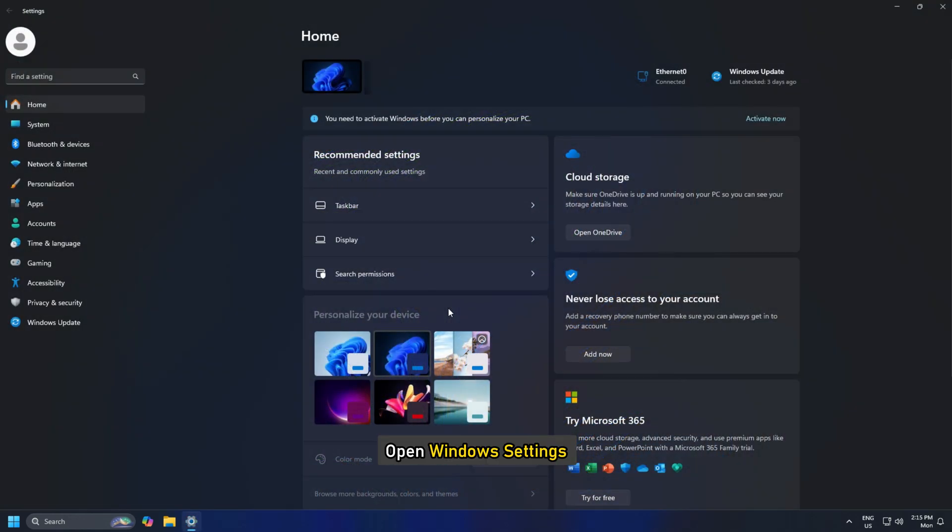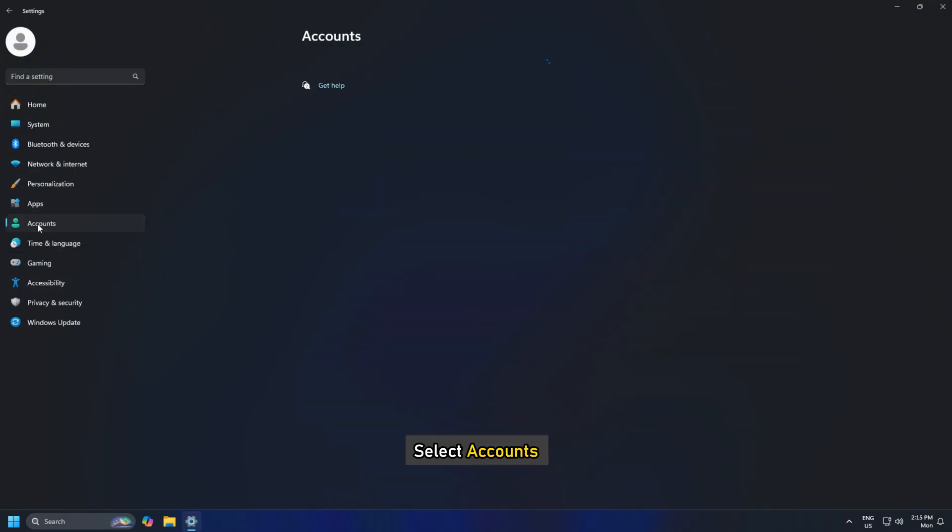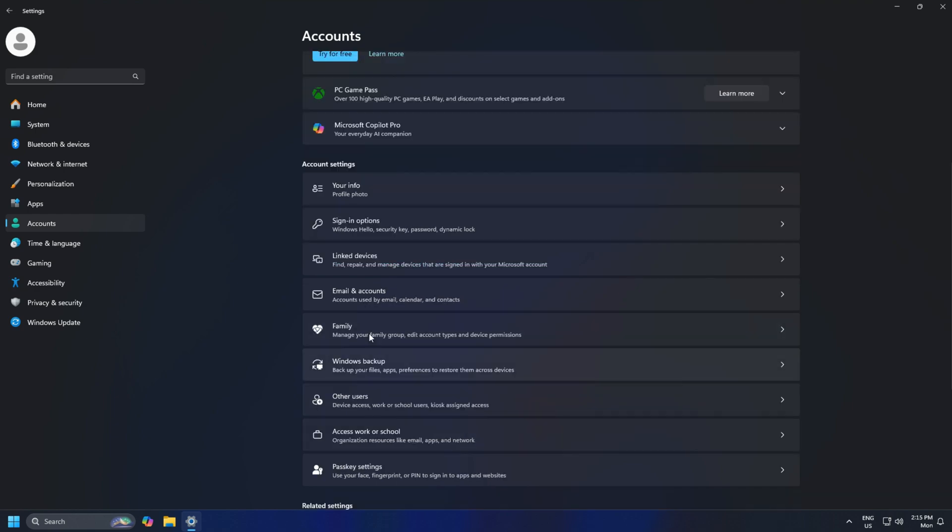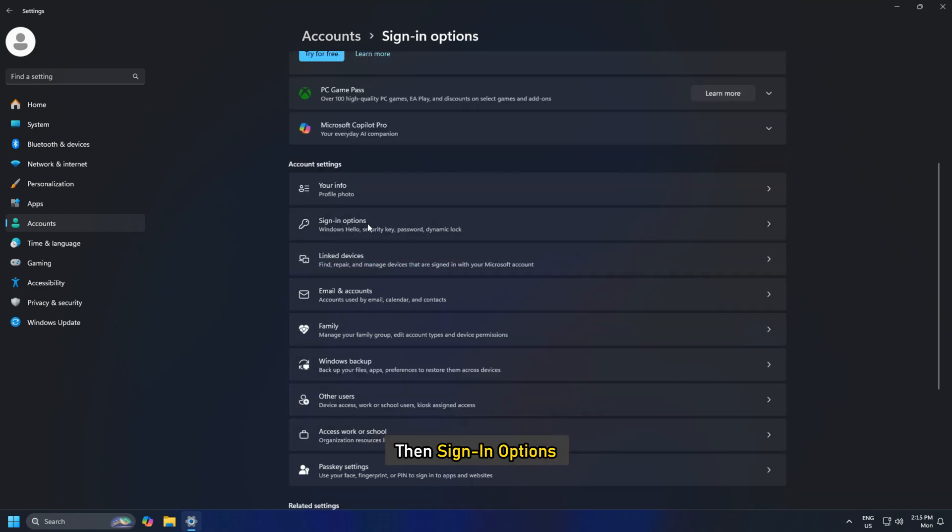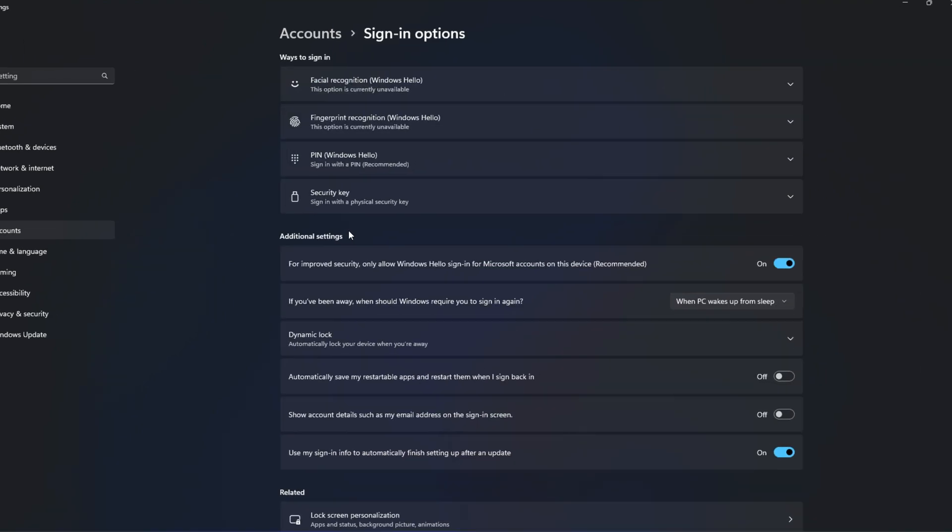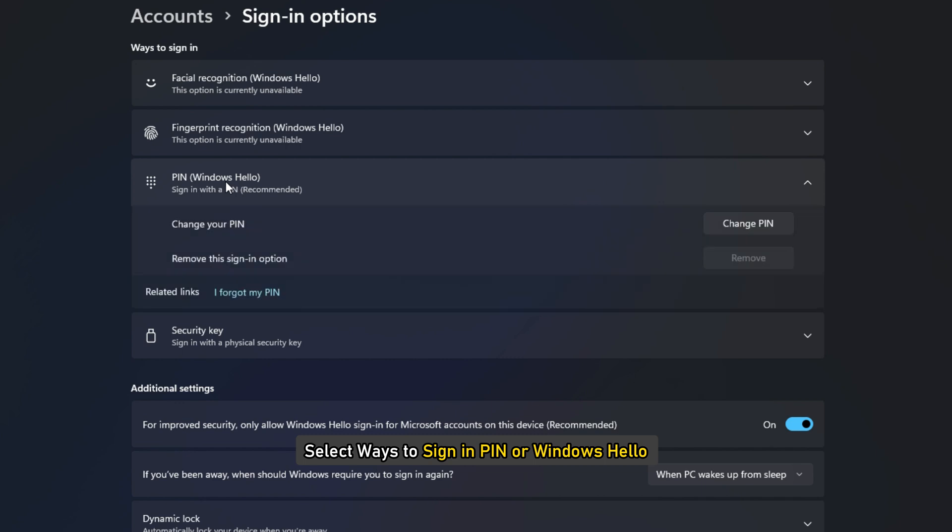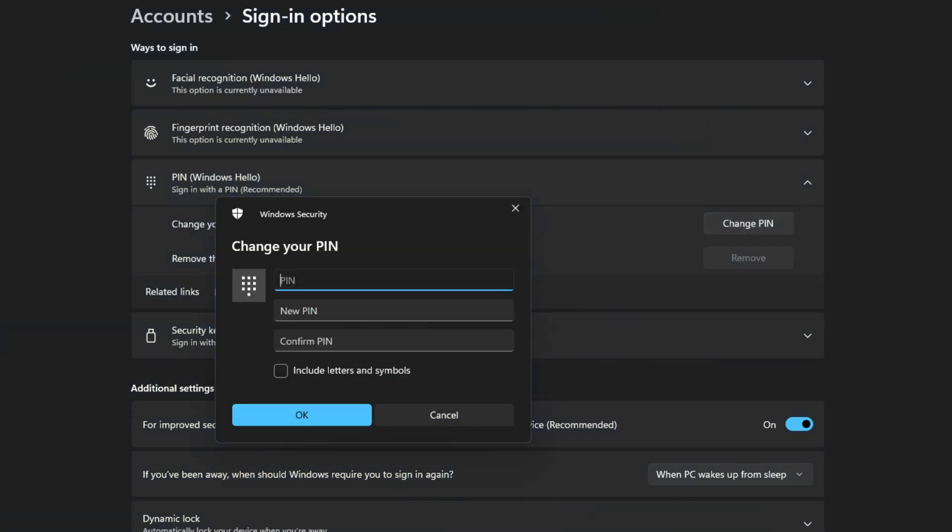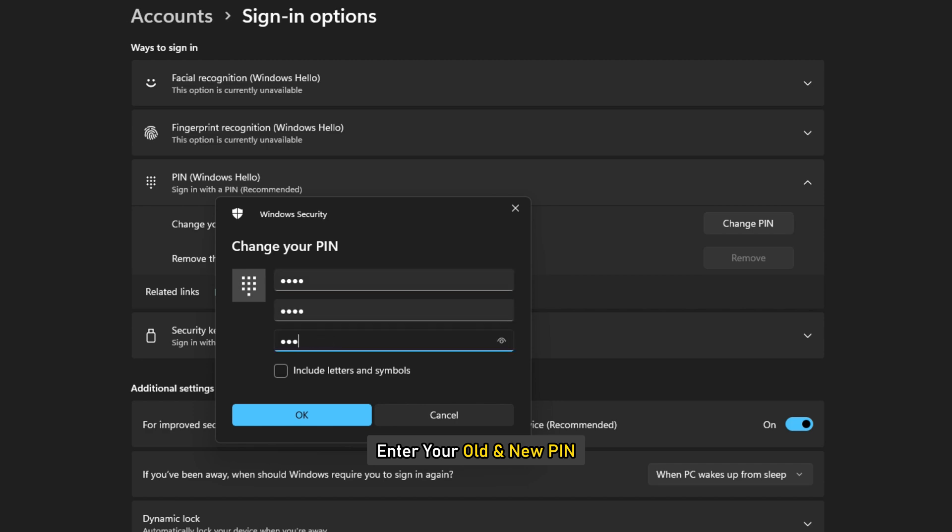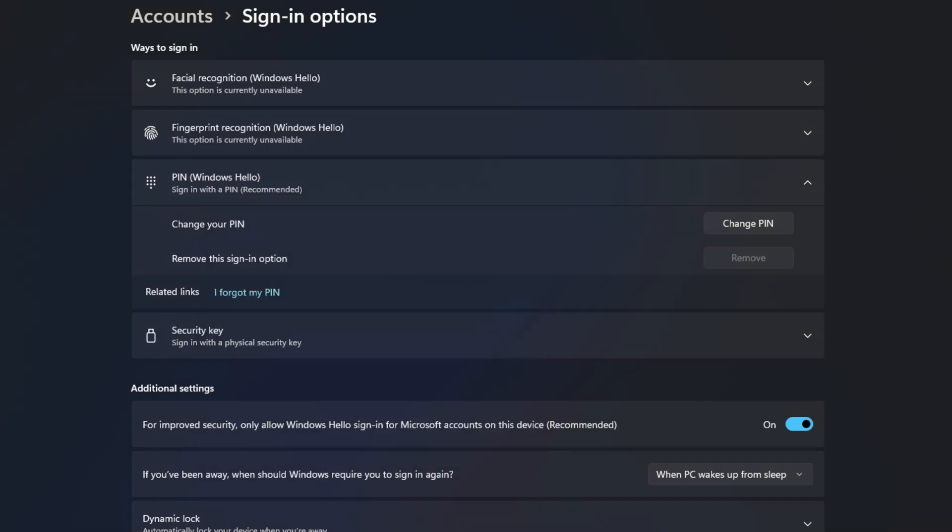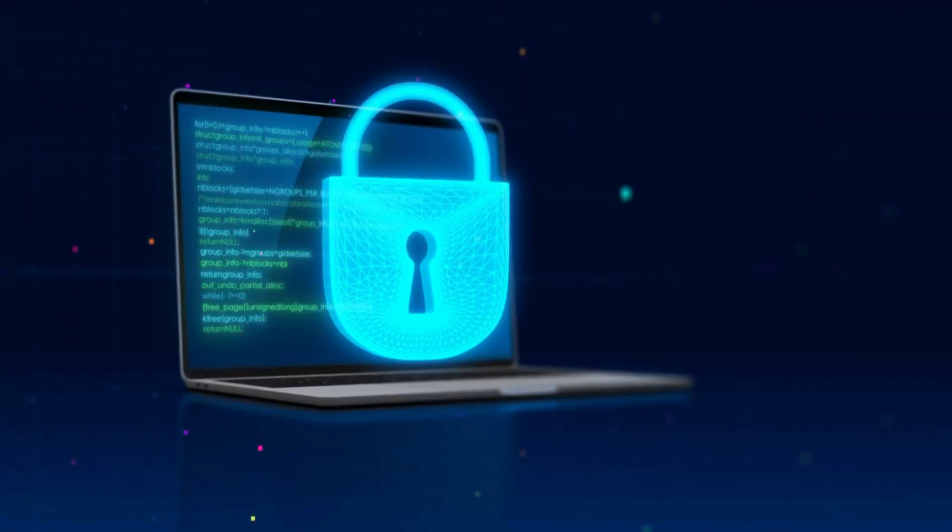open Windows Settings, then select Accounts and then Sign-in Options. Next, select Ways to sign in, PIN or Windows Hello. Here, click on the Change PIN button. Now in the box that appears, enter your old and new PIN and click OK. That's it.